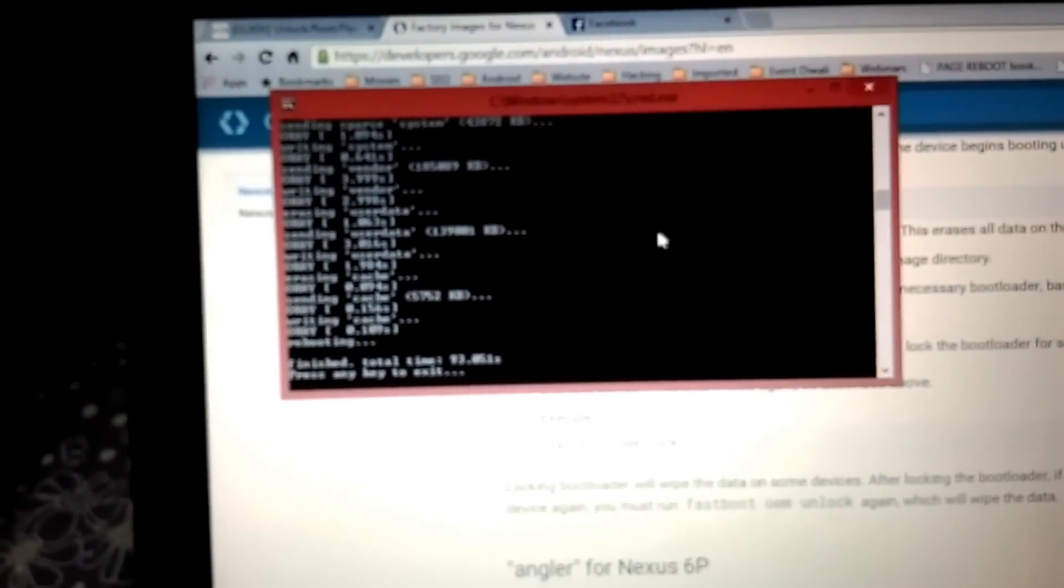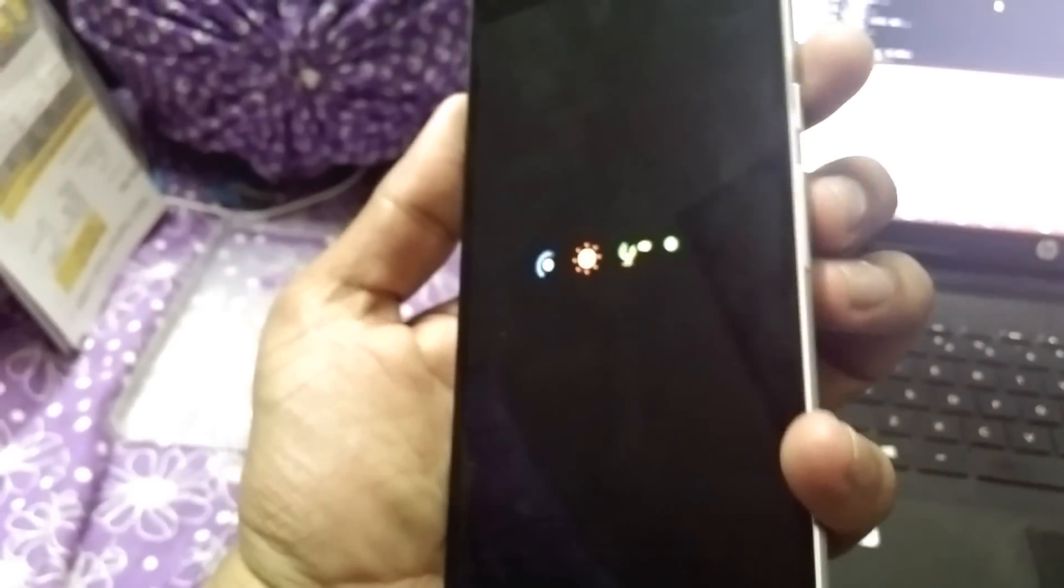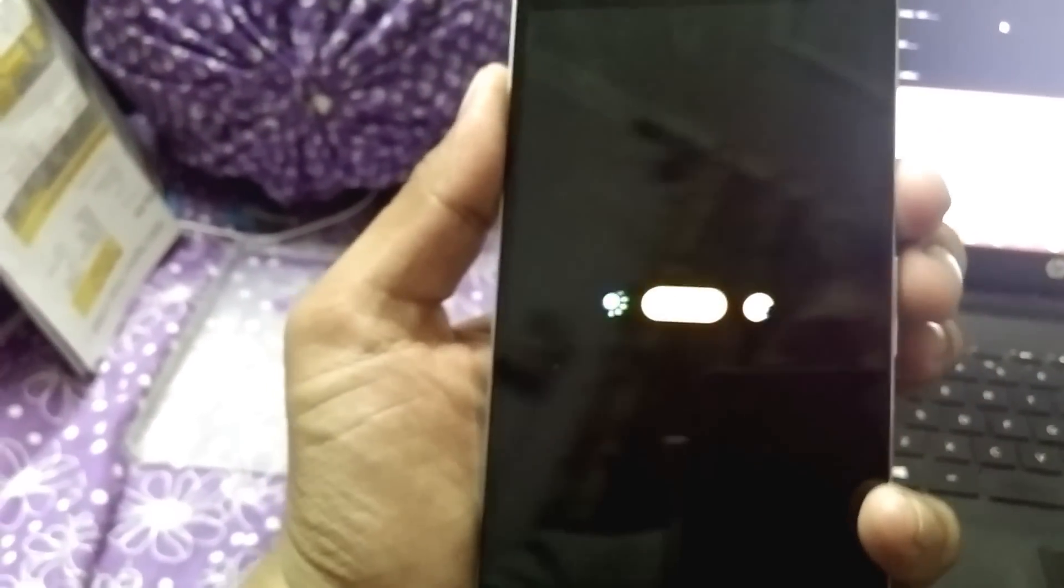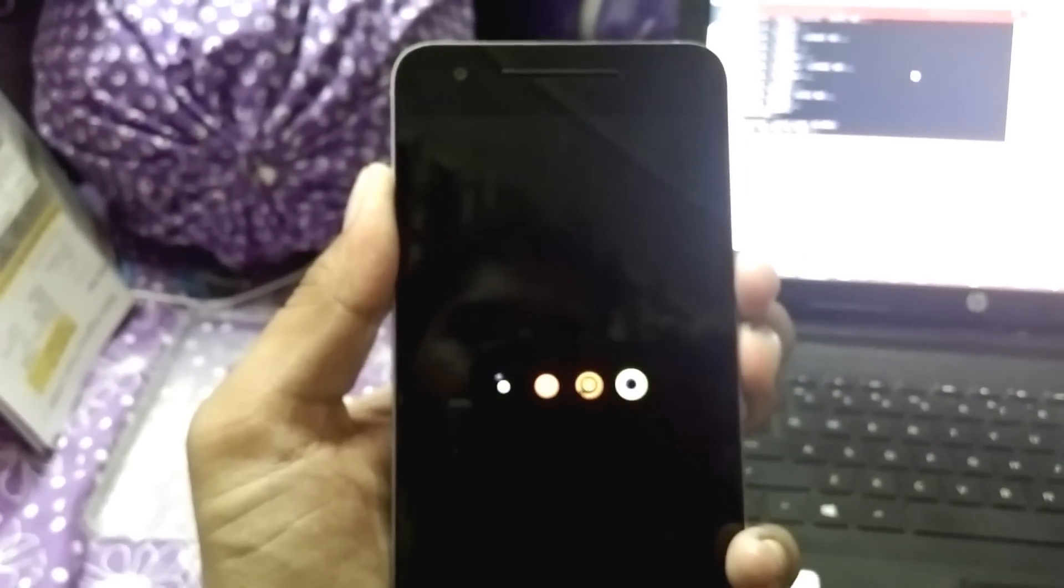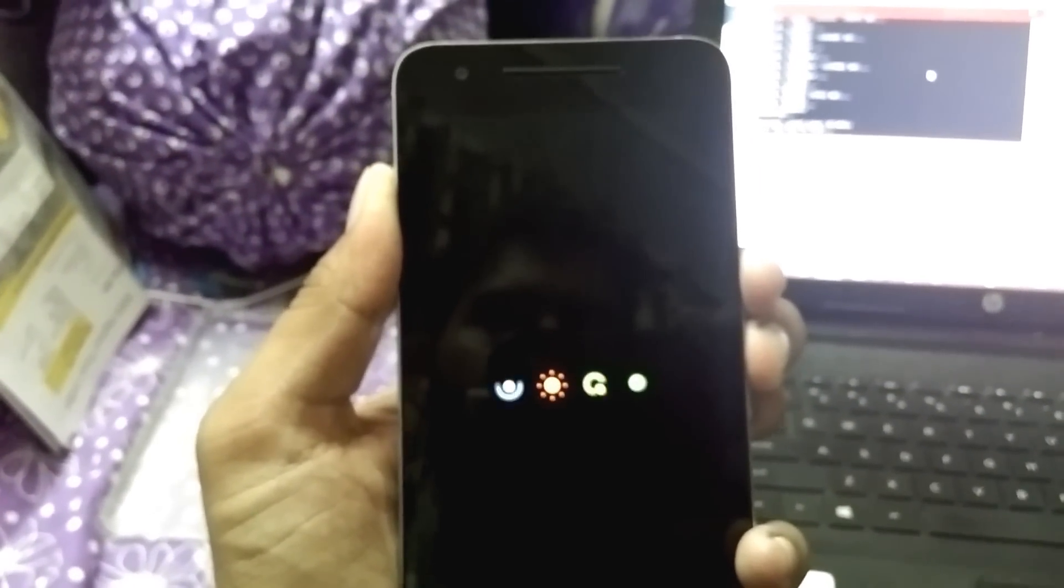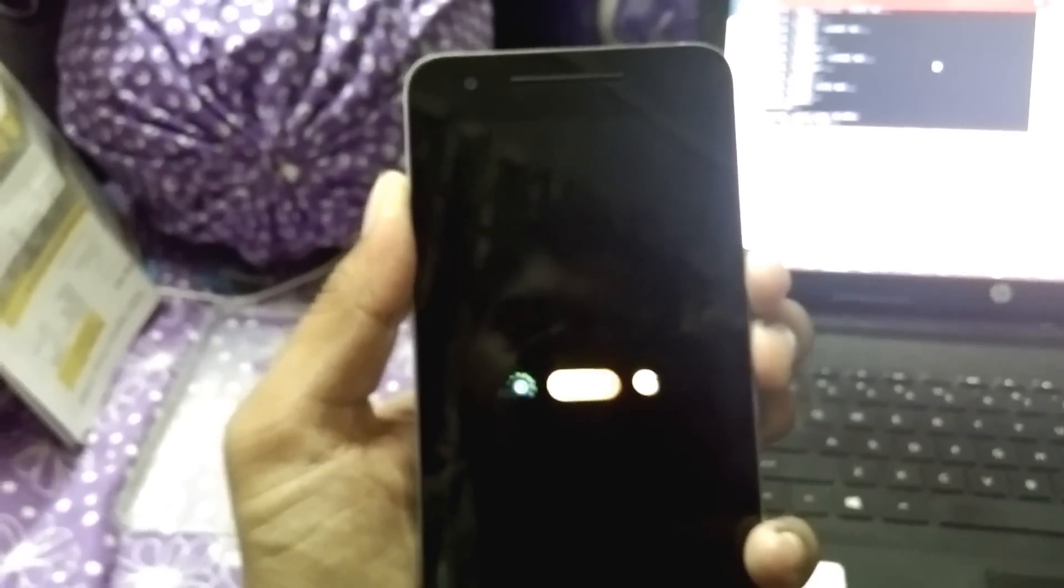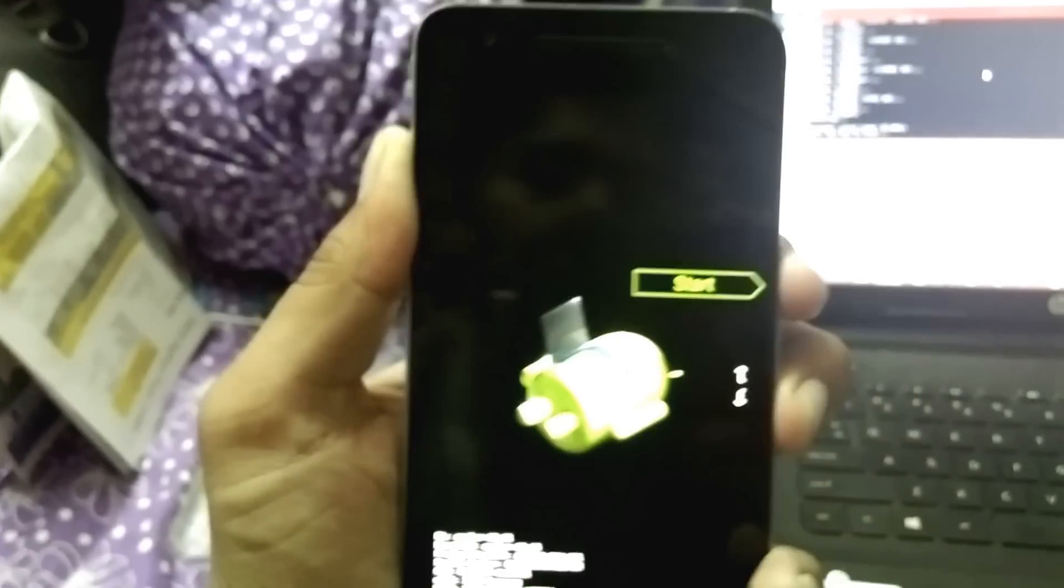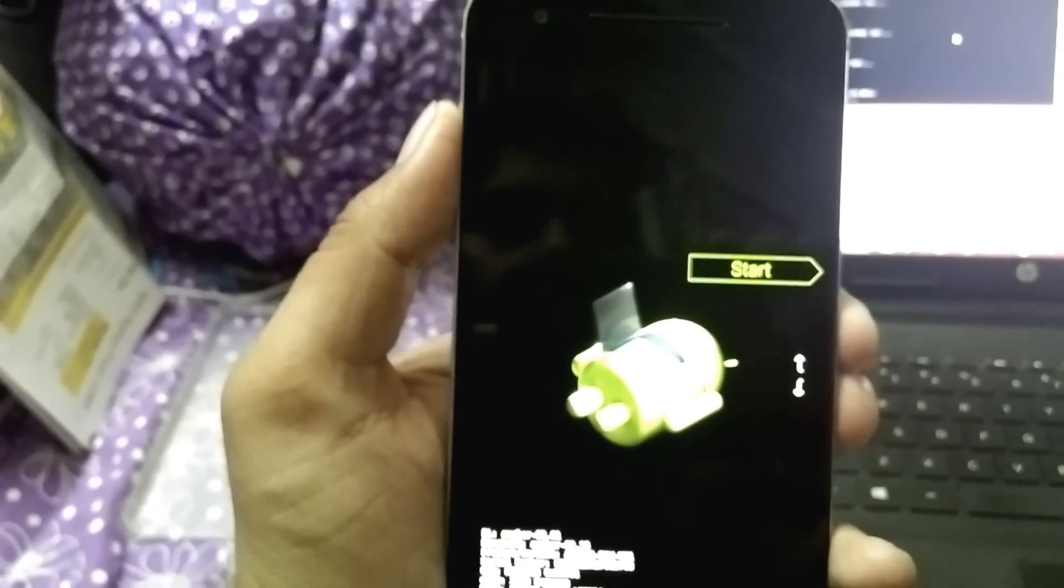Once done, your phone will reboot, but don't allow the phone to reboot. You have to lock the bootloader. Simply press the power button and volume up button together so that the phone does not start. Press the volume down button as soon as it goes into shutdown. Now simply lock the bootloader. This has been done.